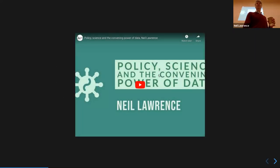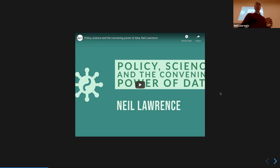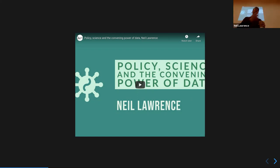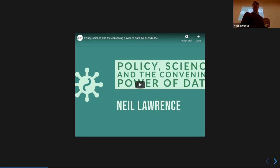Data readiness levels we already discussed last time — trying to assess the quality of data. That's assessing the quality of the cooperation, whether government, hospital or whatever organization; this is assessing the quality of the data. There's a video you can watch — a talk I gave at the Alan Turing Institute about what it was like trying to do data-driven decision-making in the early pandemic, policy science and convening power data.